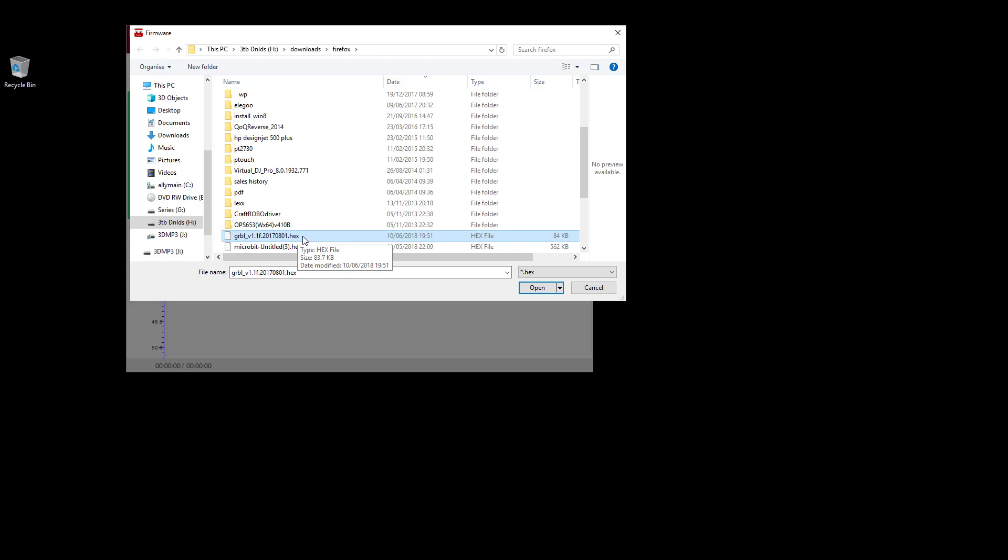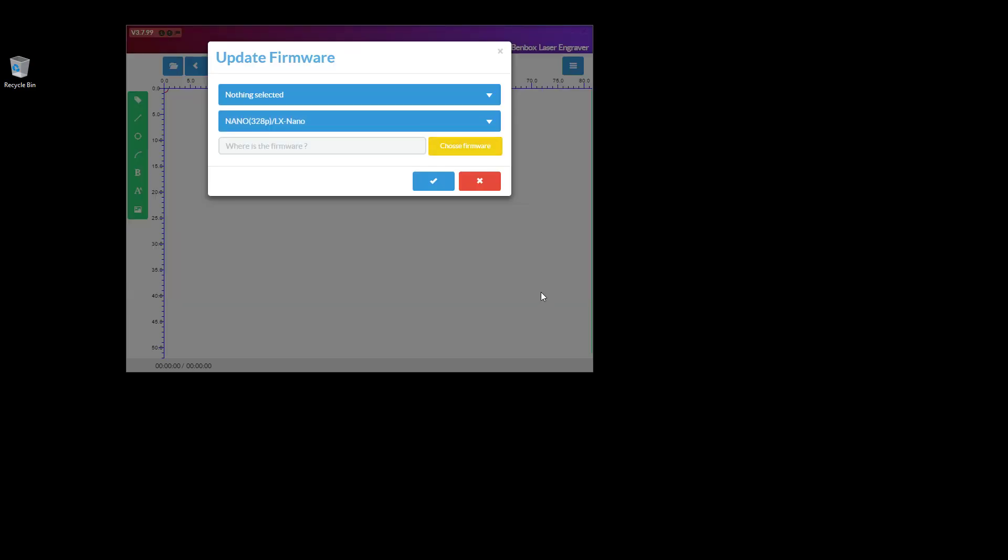So you'll obviously select that, open that. You can just about see it says to file there, and then you can click tick. Now what that will then do is you'll see your nano board on your laser start flashing as it downloads it.